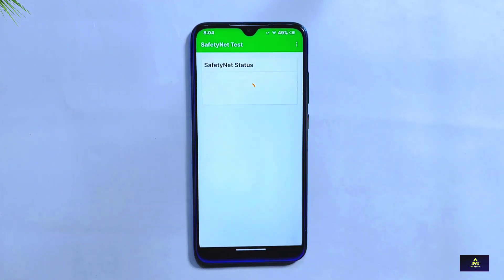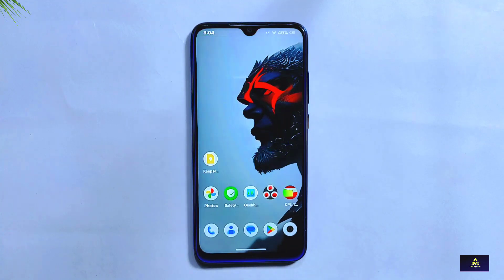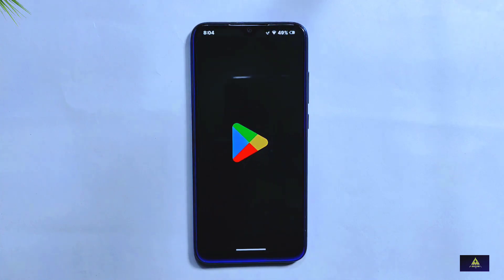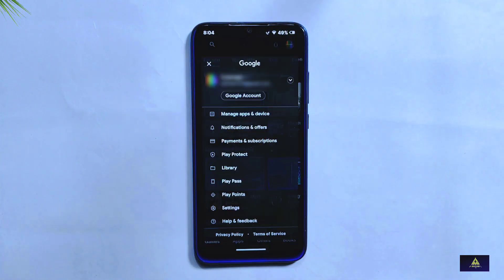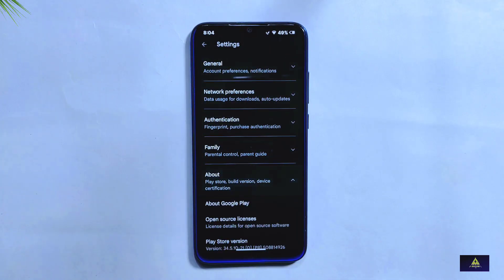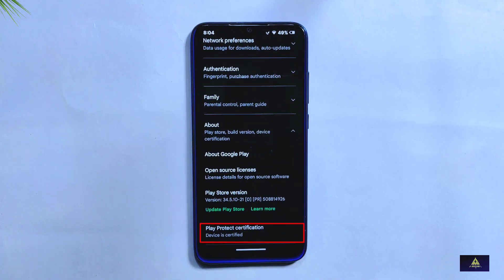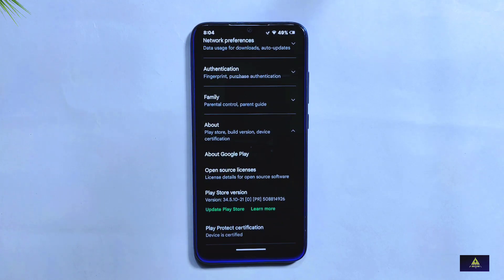Checking the Safety Net status is one of the most important things to consider for a custom ROM. RiceDroid 10.2 has passed the Safety Net compatibility test, just like its previous version, meaning it's fully compatible with apps that require Safety Net such as banking apps and Google Pay. Additionally, the Play Store confirms that RiceDroid 10.2 is Play Protect certified, verifying it is secure and free of harmful software.